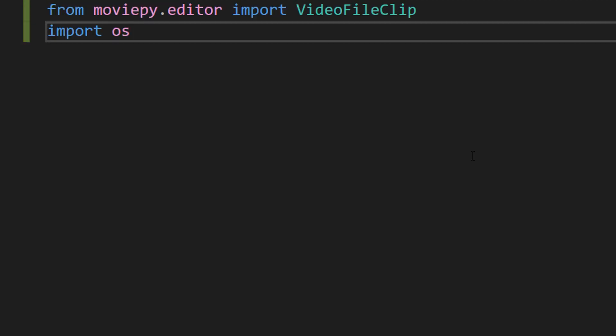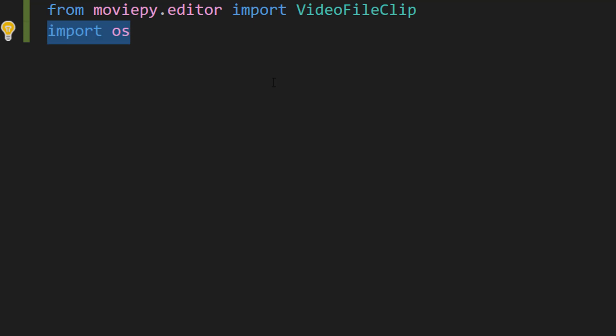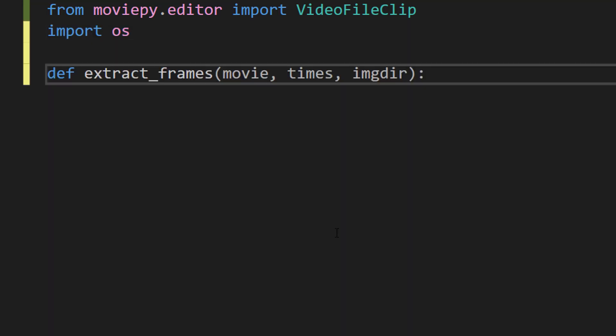So we're going to be using the MoviePy Python library. You're going to need to do a pip install MoviePy to use this library in your Python project. Basically MoviePy gives so many useful video handling functions for us to use. We'll also be importing OS because it's quite handy.